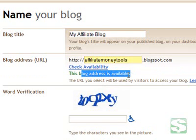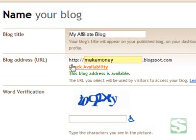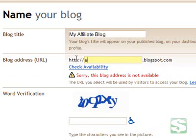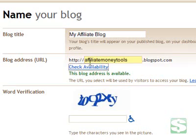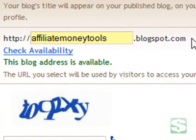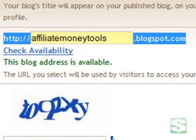If it's not available, it'll say so and you try another one. Let's try a really generic one — MakeMoney.blogspot — and this one says it's not available. So I'm going to revert back, and my address will be http://affiliatemoneytools.blogspot.com. I can use that address to send to my friends, put in my emails, forum posts, and so on.